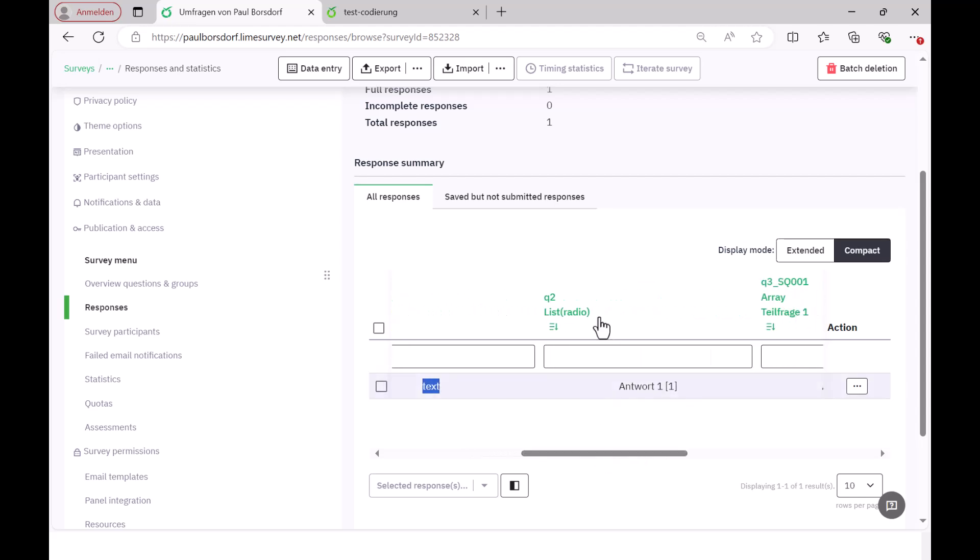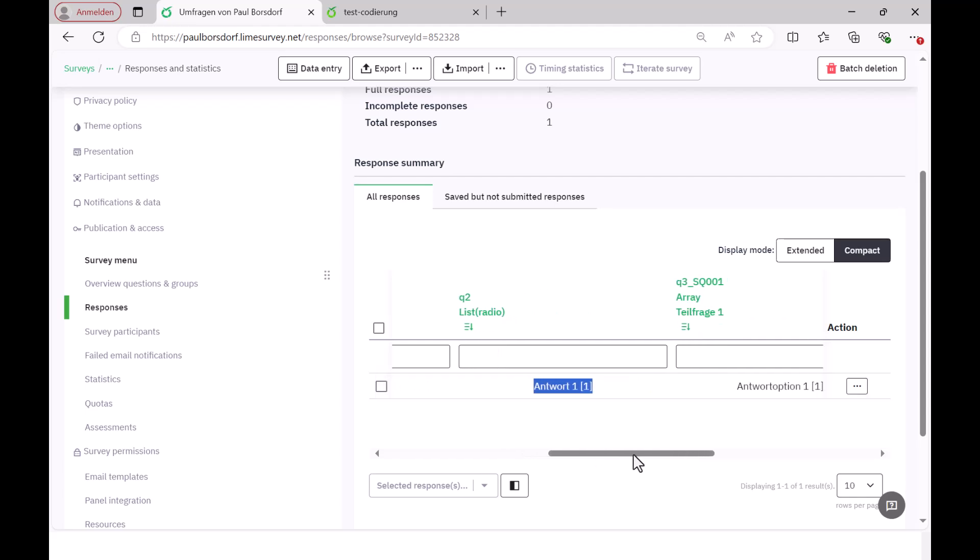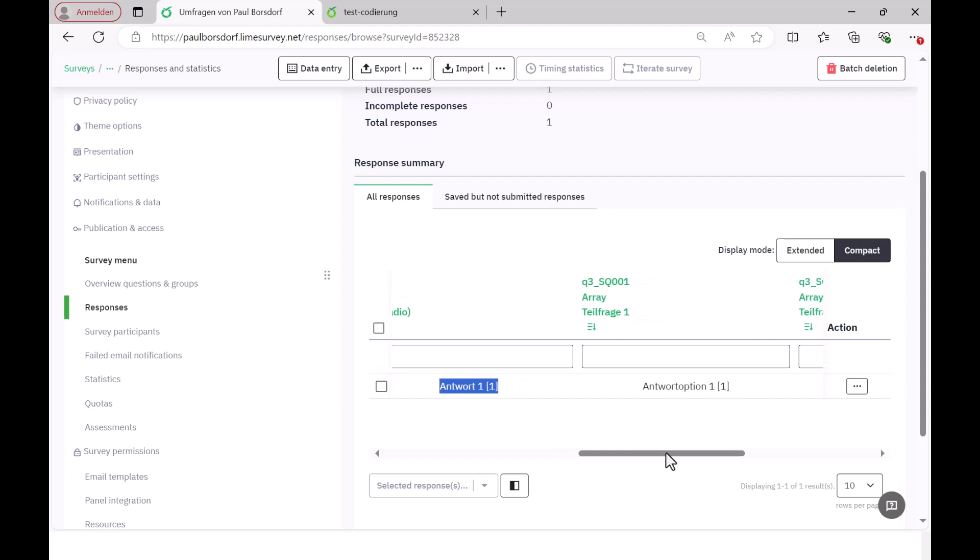Okay, then here we have the coding Q2 for the second question and here I can see how the person answered. Once with answer one, that's the text I entered for this answer option and the square brackets of how this is encoded. So with one. So you can see later in the table, for example in your statistics software, that question Q2 was then answered with the code one.